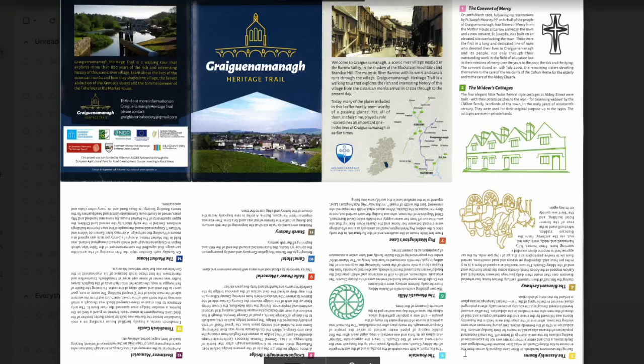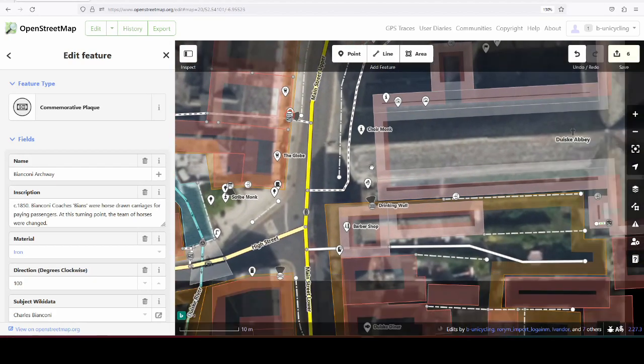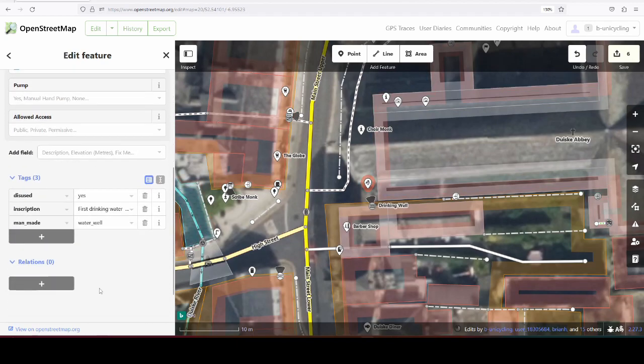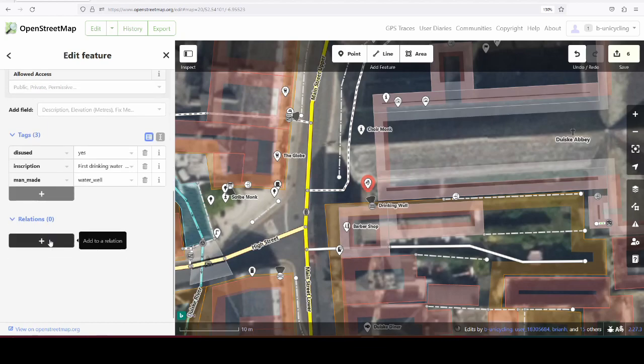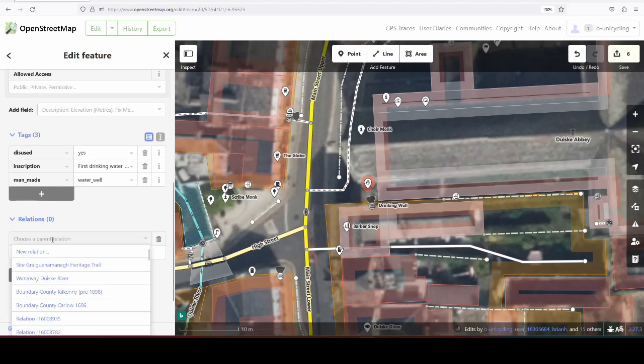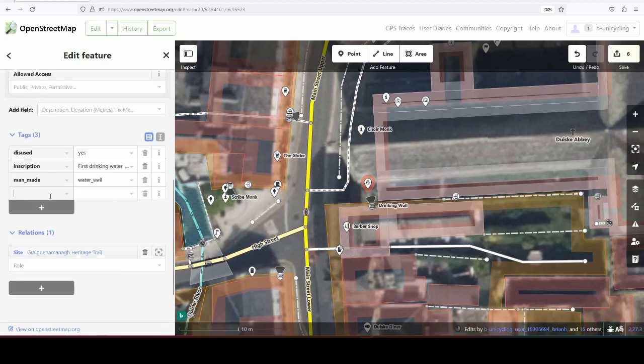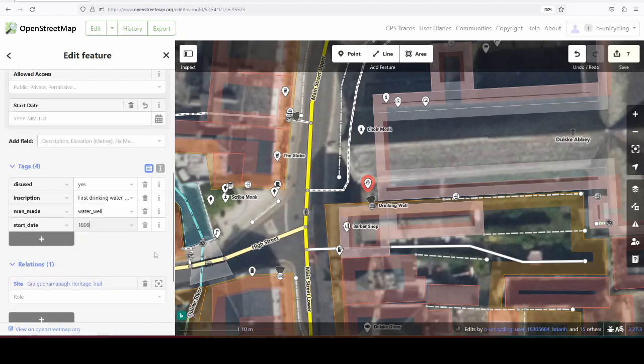Next one, number five, is the Fountain. We can add that. That's over here. I added that previously. It's actually disused. It's not connected to the water supply anymore, but we can add that to the Heritage Trail. And we can also add the start date, which was 1899, if you remember that from the last video.